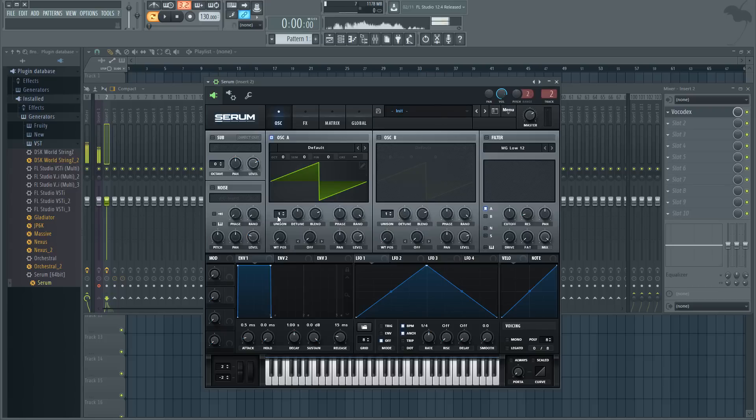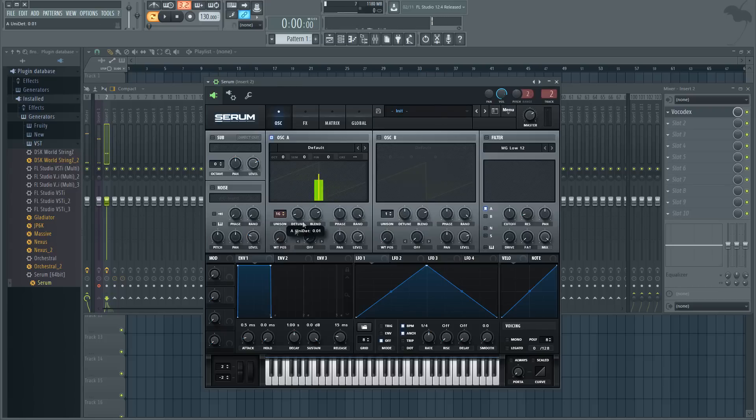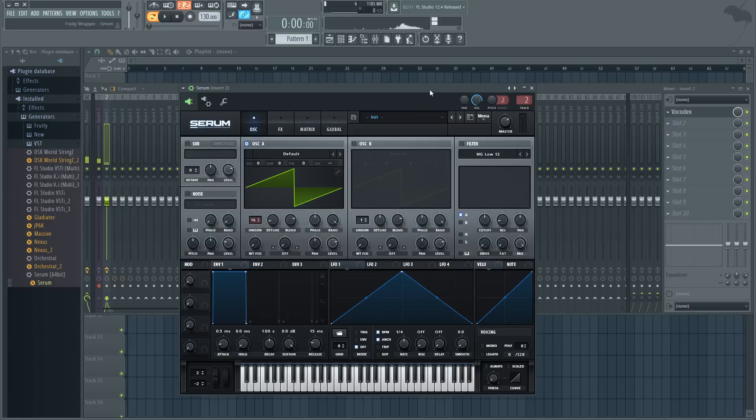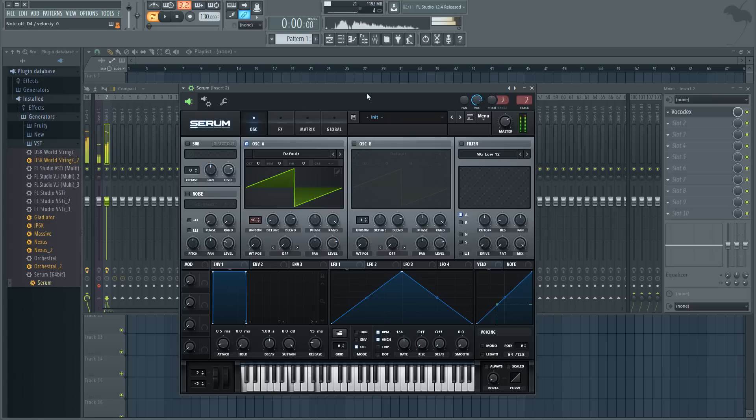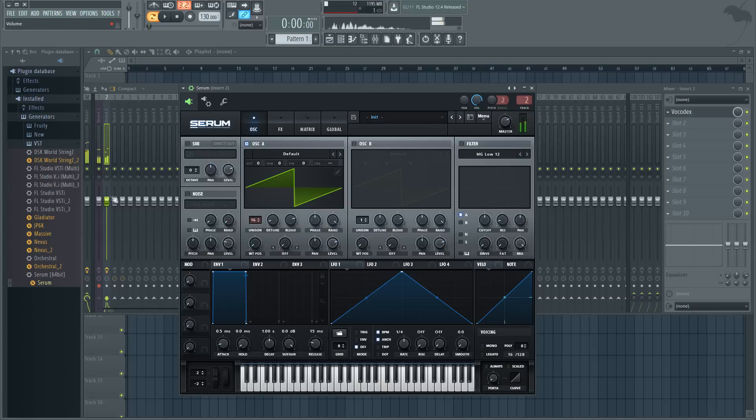I'm just gonna make a really simple detuned saw. Hello. You should literally already be hearing the carrier effect. Hello, hello, hello. Basically when you play the keyboard, it's controlling the pitch of the carrier.